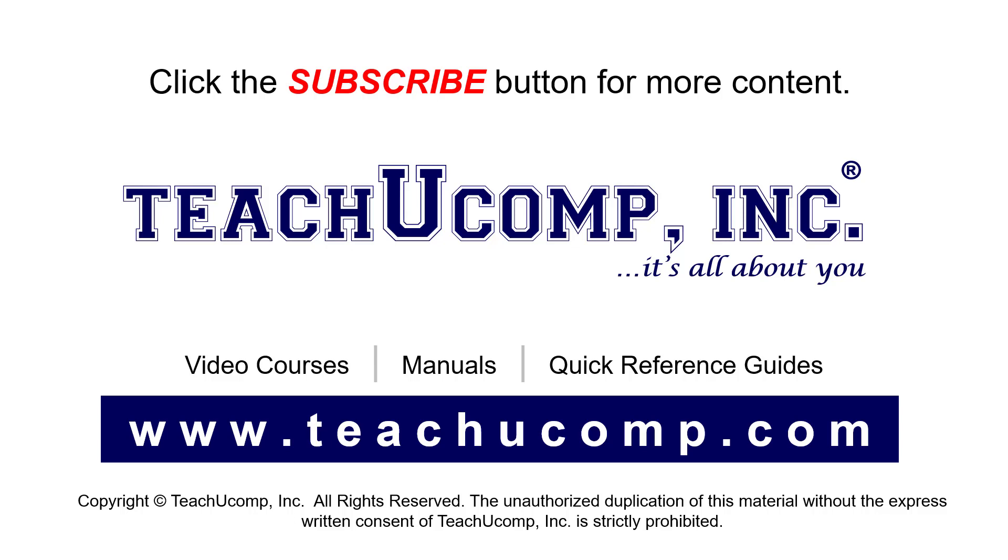If you like our video, click the button to subscribe to our channel and get easy access to new content. To see our full suite of ad-free video courses, instruction manuals, and quick reference guides, visit us at www.teachucomp.com.